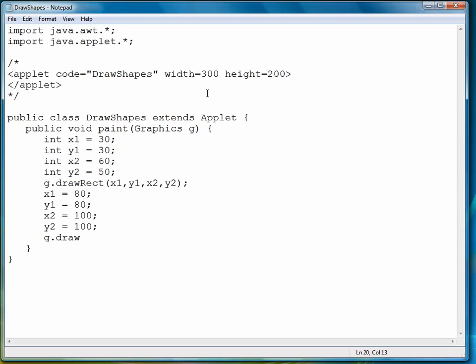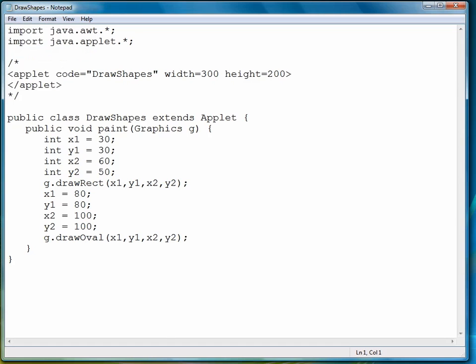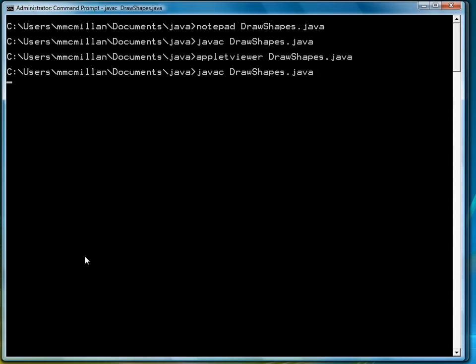So the method is called drawOval, and we simply provide it with our coordinates, just like we have for our other shapes. So let's save our file, compile it, and then run it.